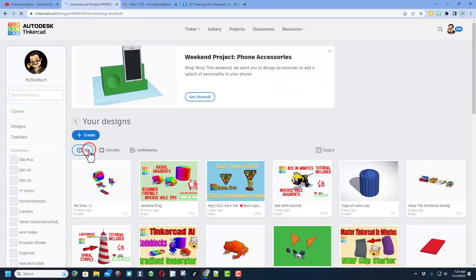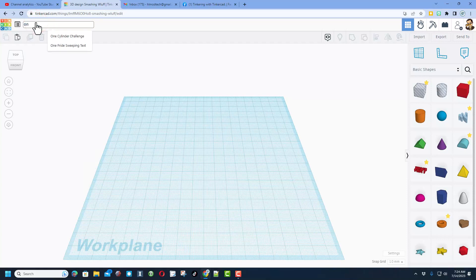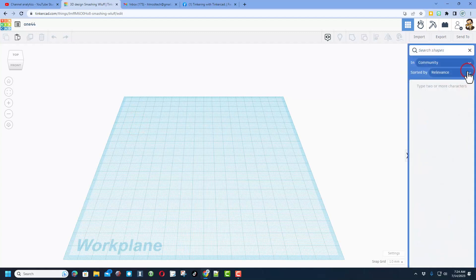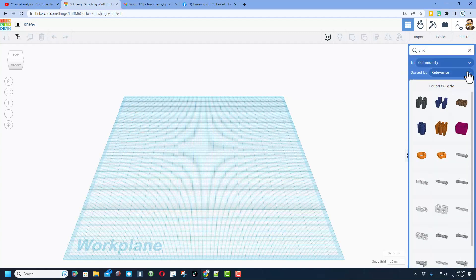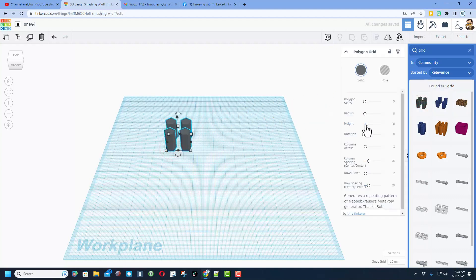Of course we're going to start a new 3D design. I'm not exactly sure what this looks like but I'm going to call it 144. We're going to move over here to search and we're going to type grid. There are several grids to pick from. I'm going to choose this one right here and I like it because it lets me pick different polygons.